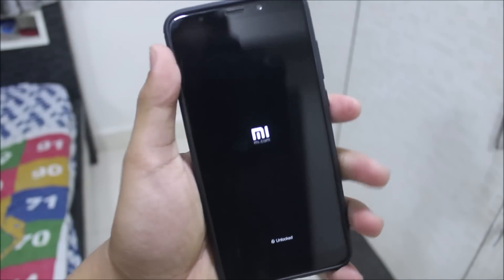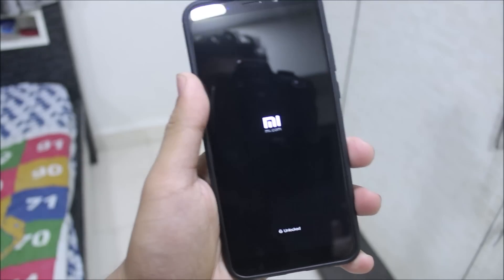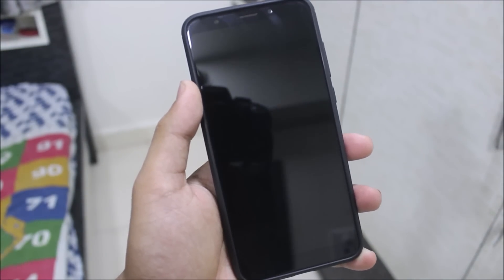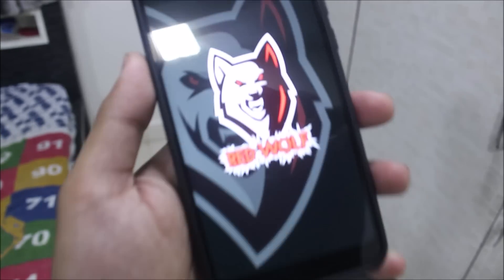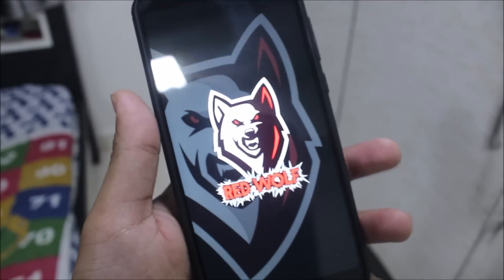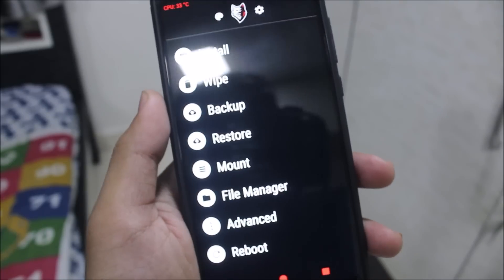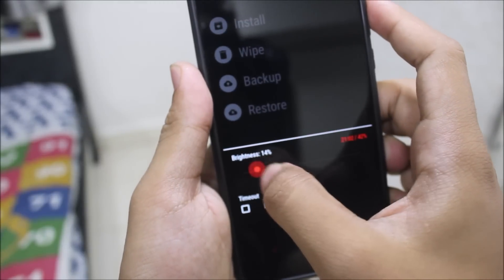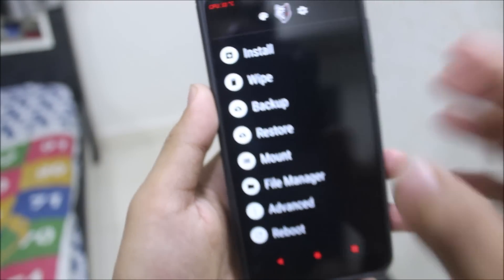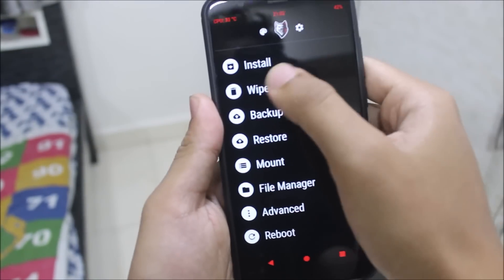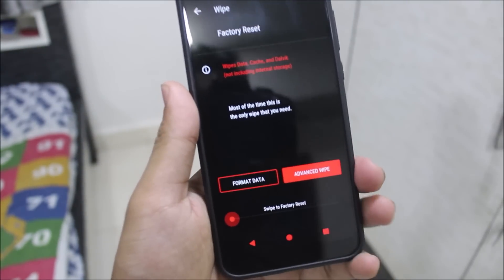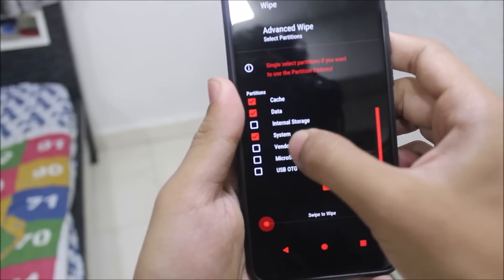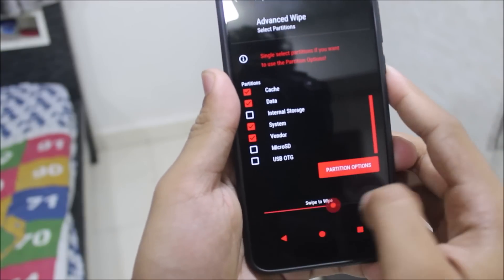The device will boot up into recovery mode. You need treble recovery — you can either install the RWRP treble recovery or the TWRP treble recovery. I have the RWRP Red Wolf recovery, as you can see. You just need a treble version of the recovery. First of all, wipe your older data. If you want a backup, take one first. Swipe to wipe Dalvik, cache, data, and system vendor — that's it, nothing else to wipe.